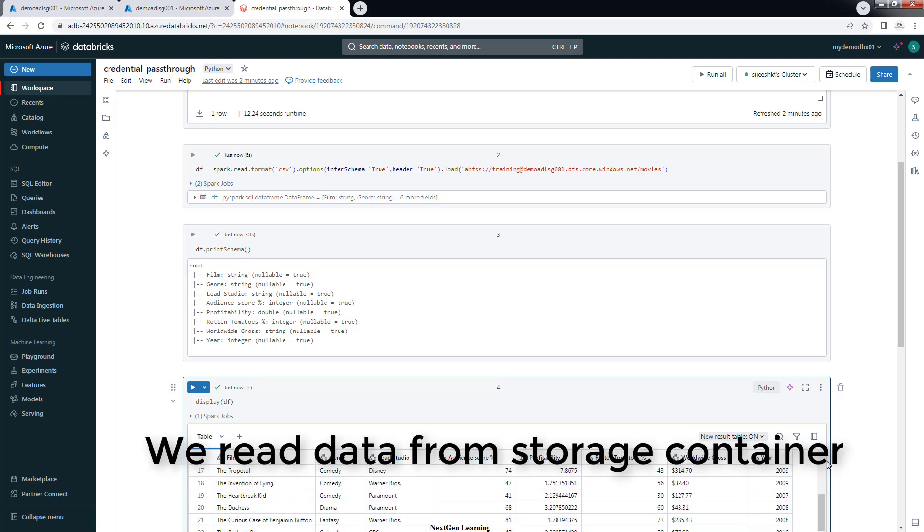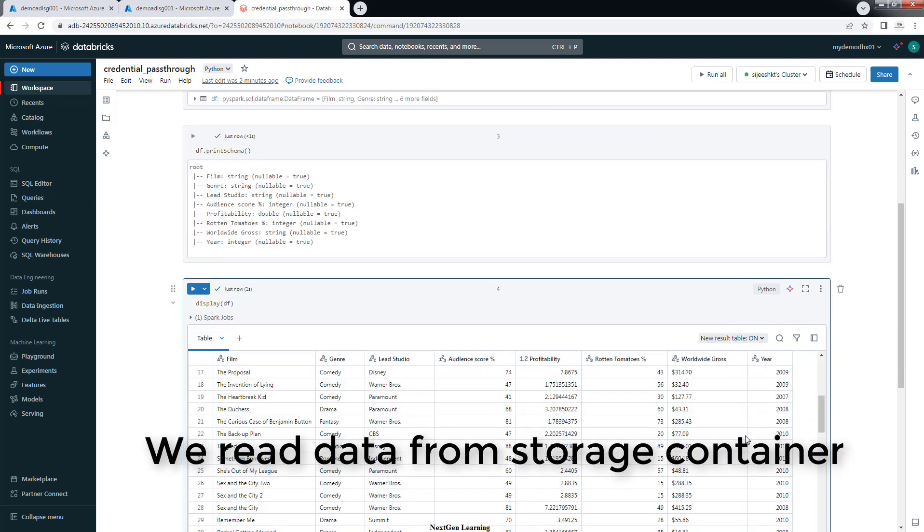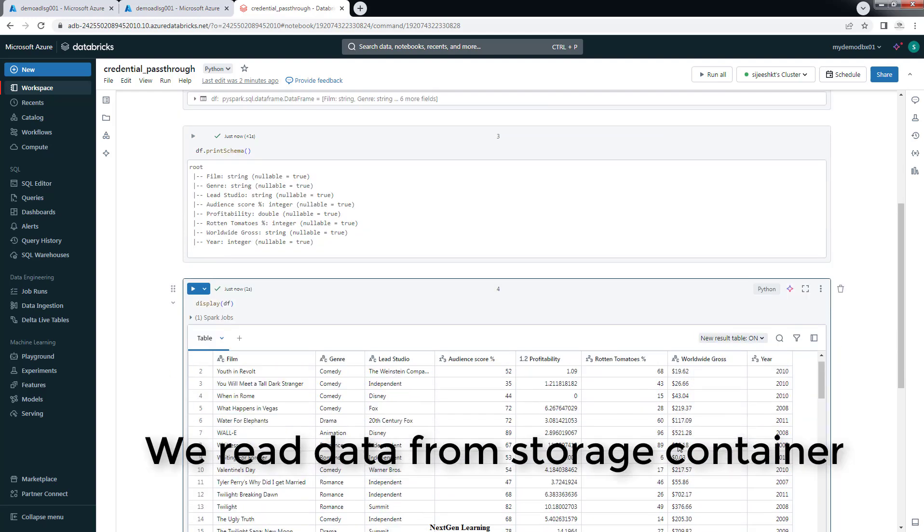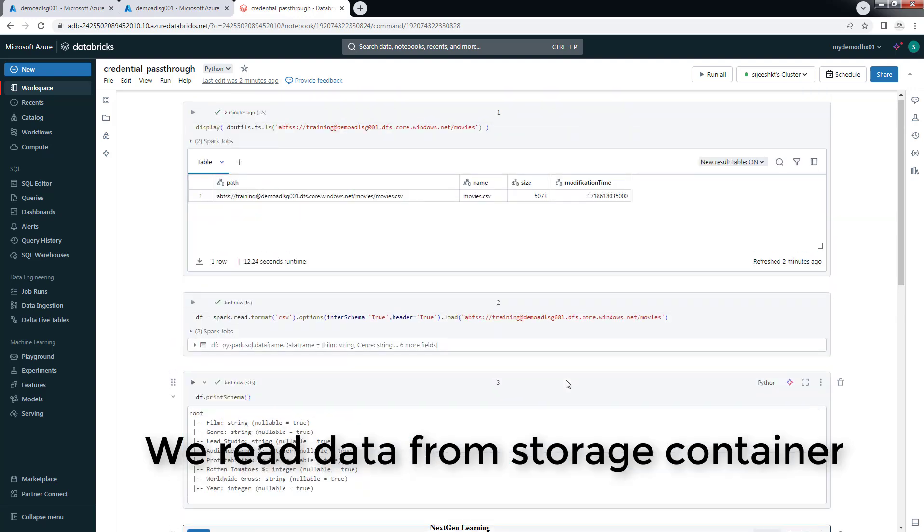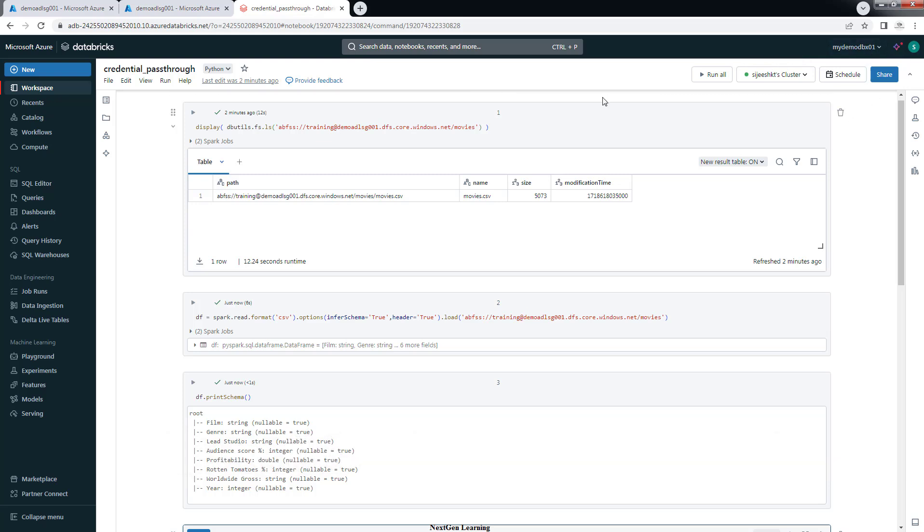Just need to enable credential passthrough and your ID. Whoever is using this, your ID should have appropriate permission on this ADLS container.